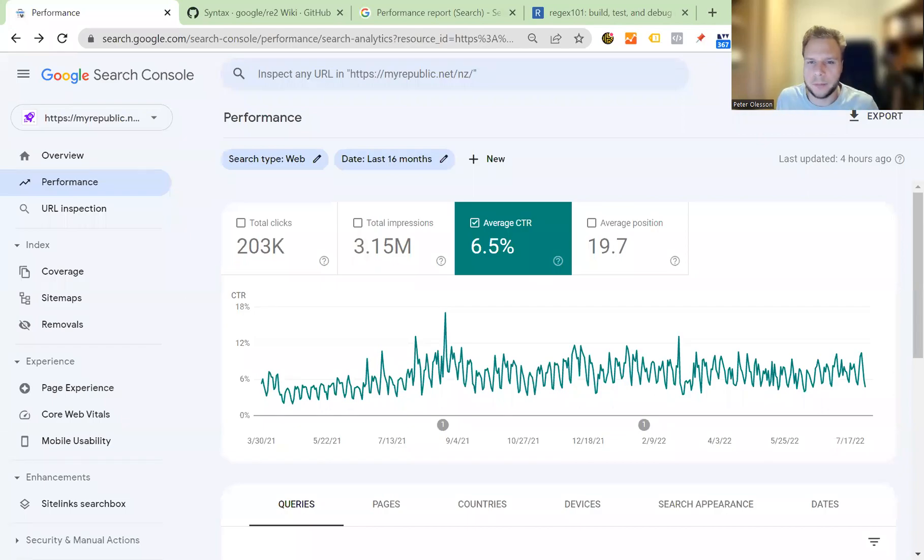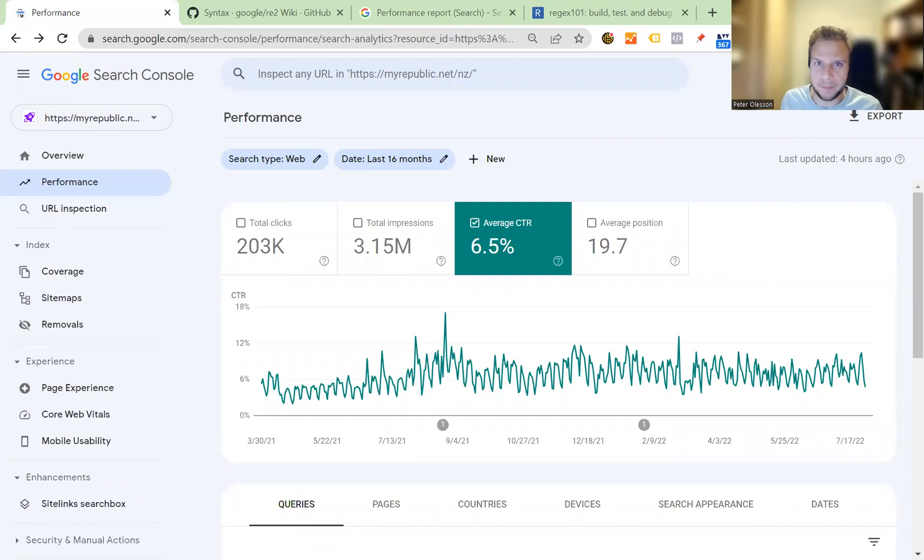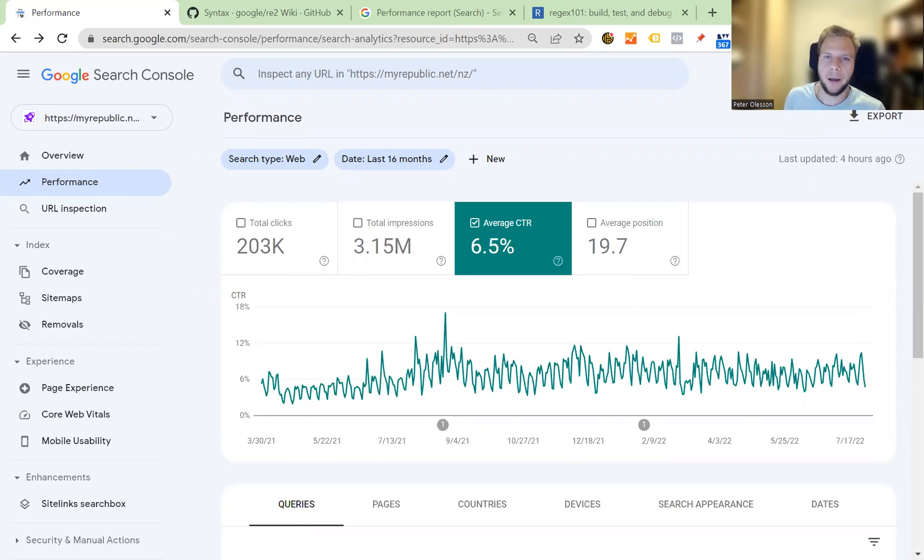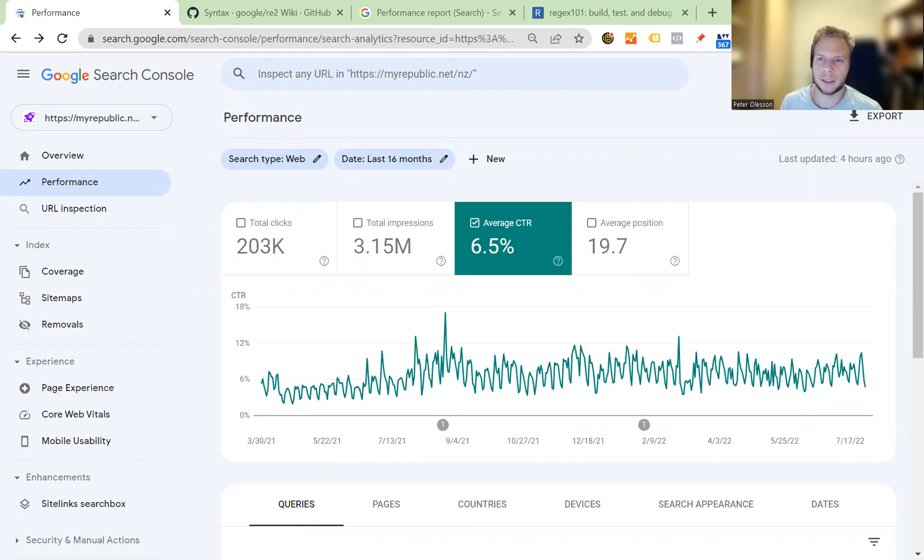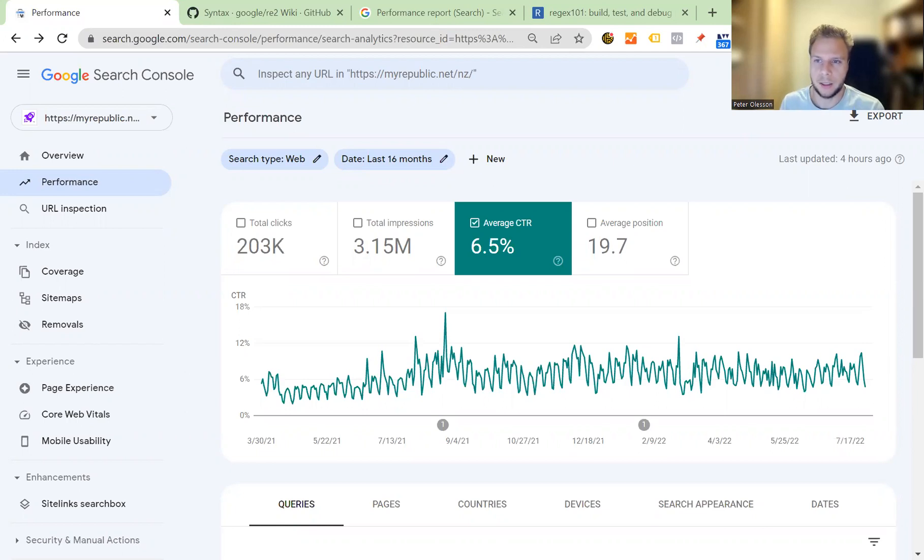Hey guys, welcome to another video and thank you for joining me today. In this video we're going to be covering regex, what it is, and how you can use it with your Google Search Console data to make it more powerful for you to get more insights.